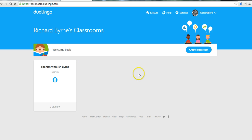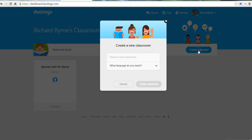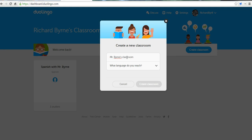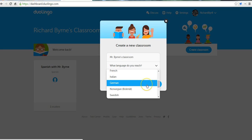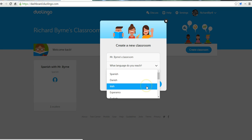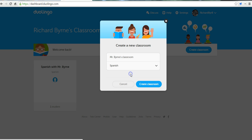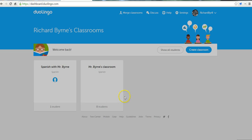Let's go ahead and create a new classroom, and this one we'll just call it Mr. Byrne's classroom. Now, you can choose a language that you are teaching. In my case, I'll pick Spanish. I'll create the classroom.